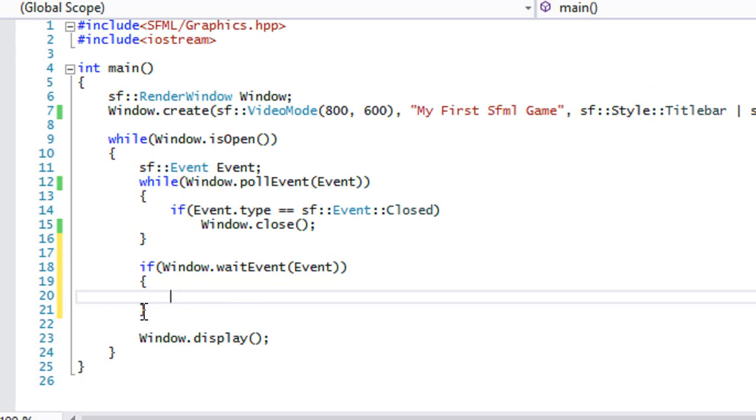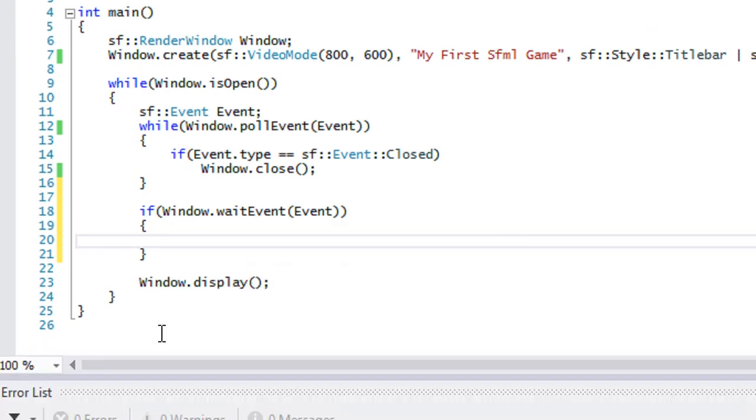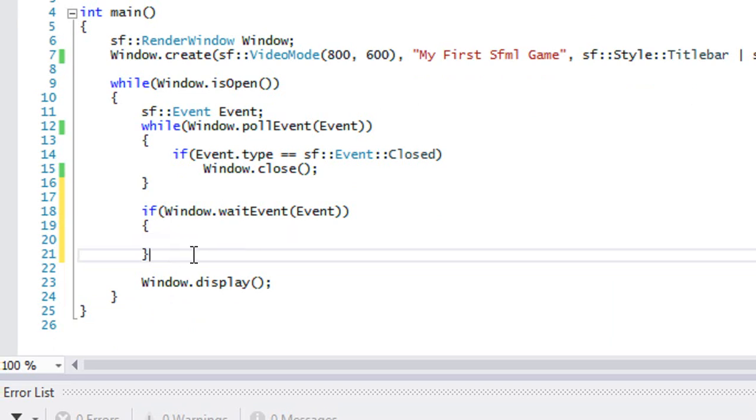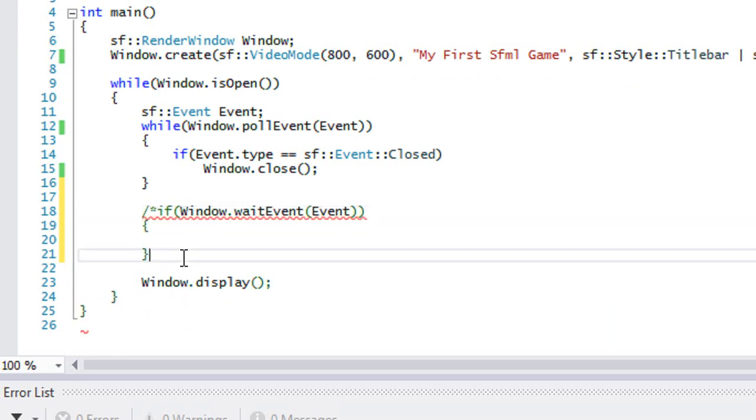So what this does right here is that it waits until an event hits the event queue. And then after that, it continues with the rest of the program. So now let's see the difference with this and without this. So let me comment this out.